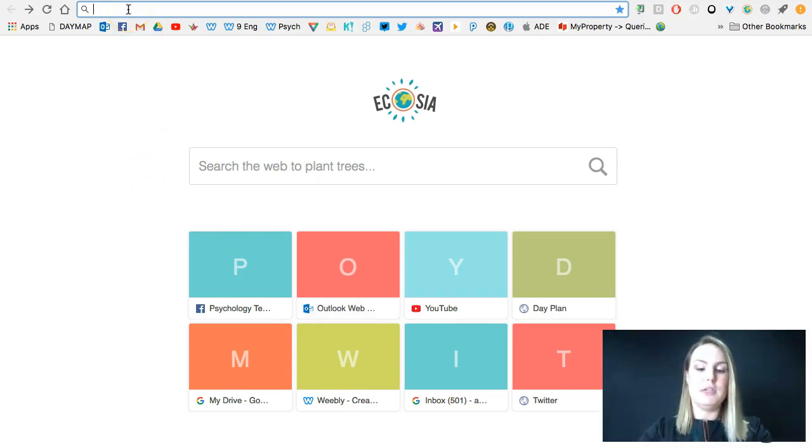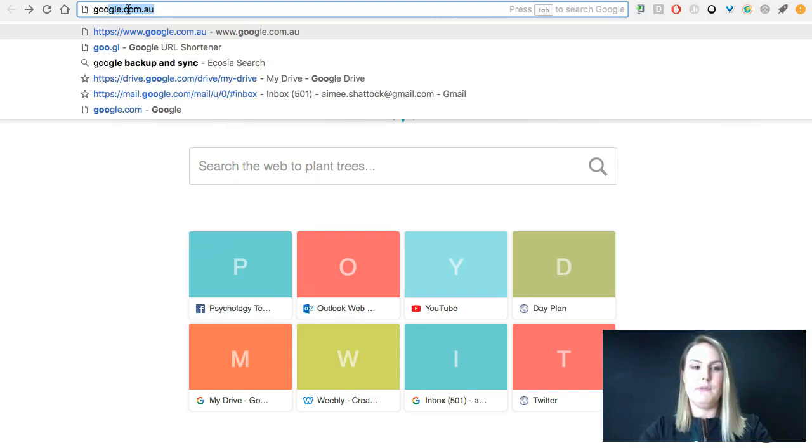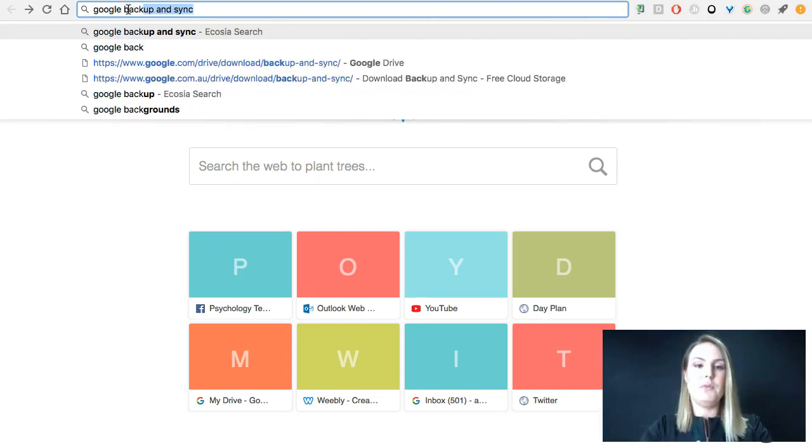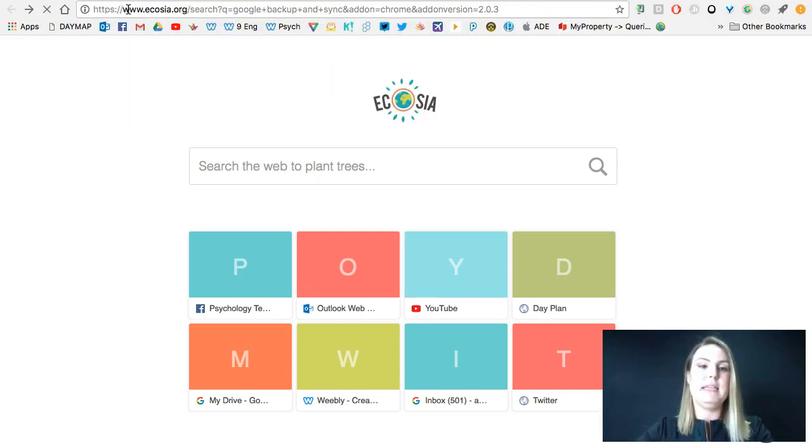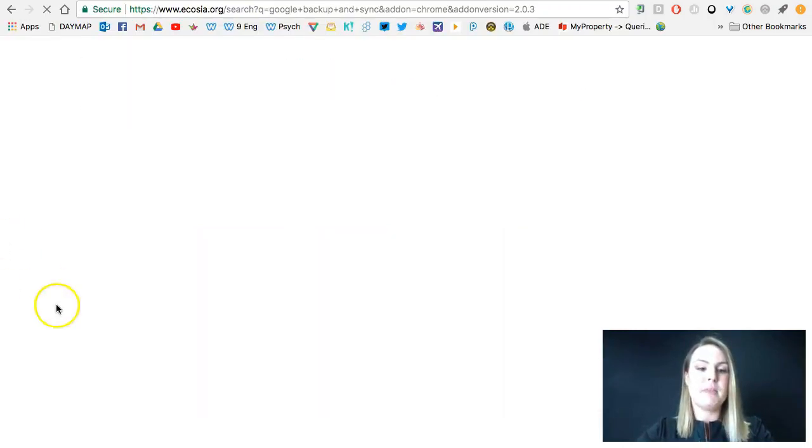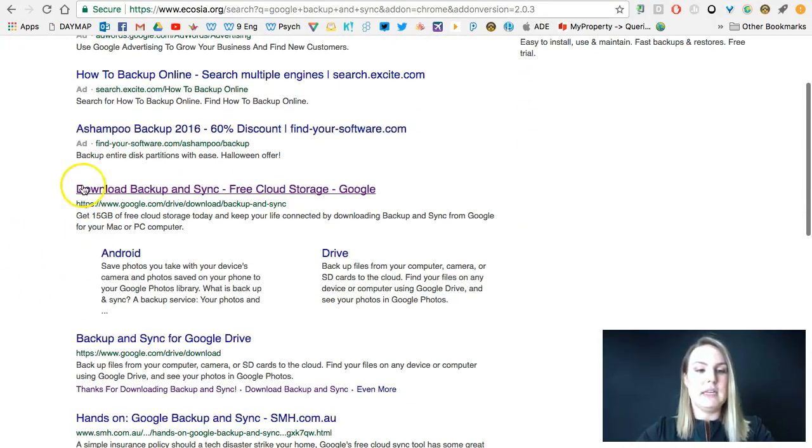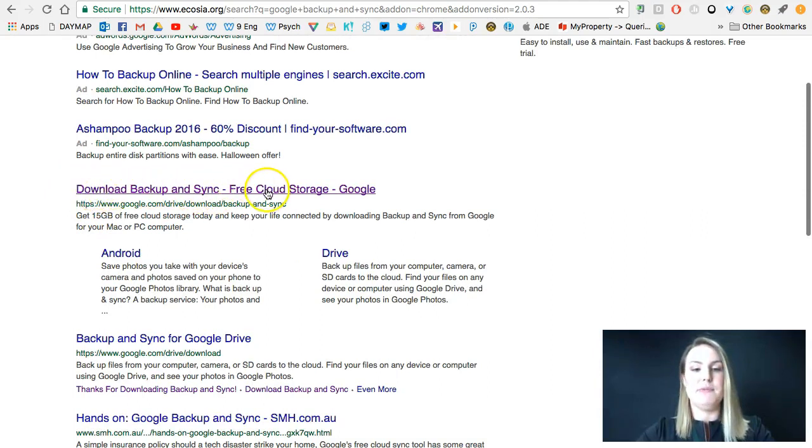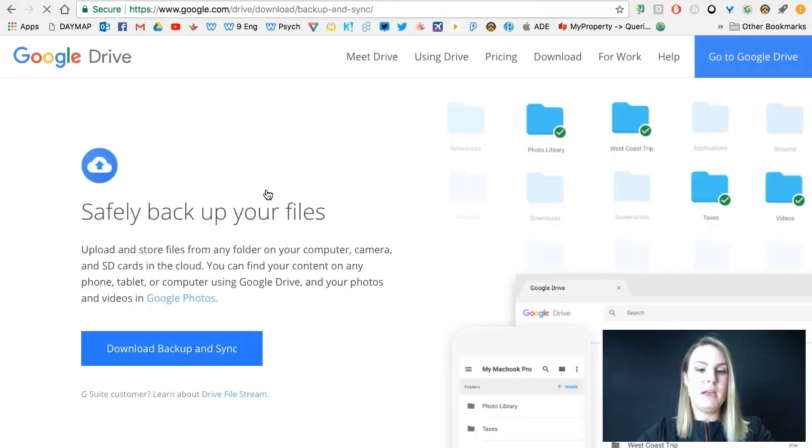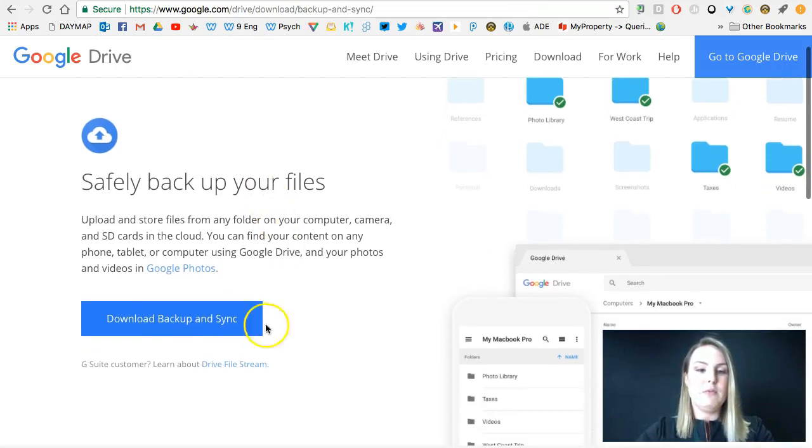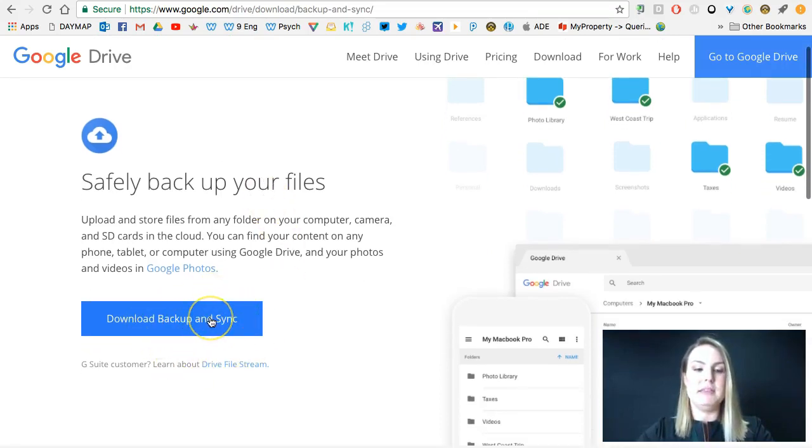So the first thing you want to do is Google search for Google Backup and Sync. And you're looking for the website that looks like this. So download Backup and Sync free cloud storage. And you then want to click on this link here. So download Backup and Sync.